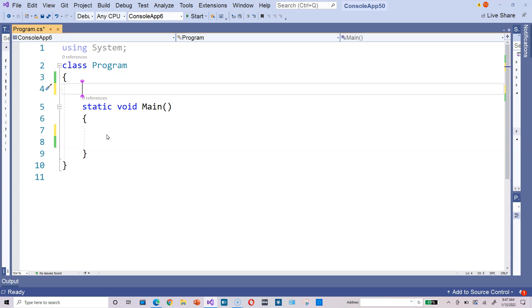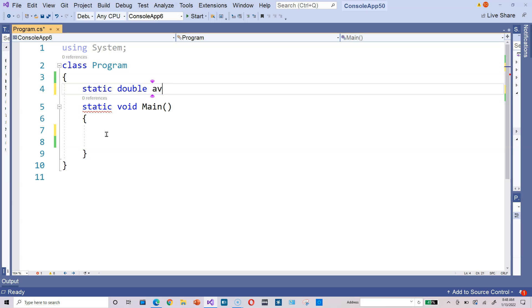Create this basic code template and then type static and then double. Double because it's going to return a double data type, and then call it average.